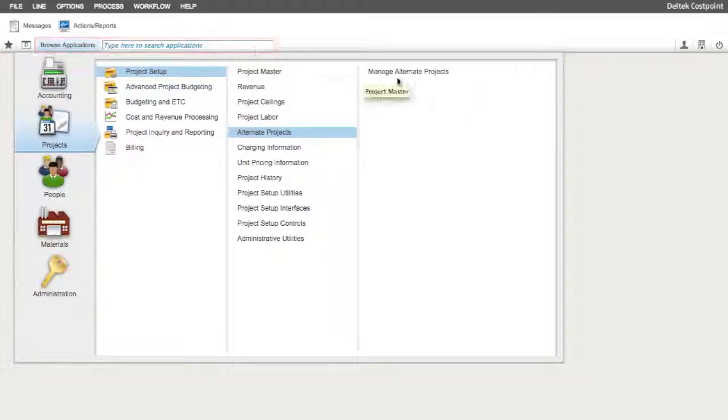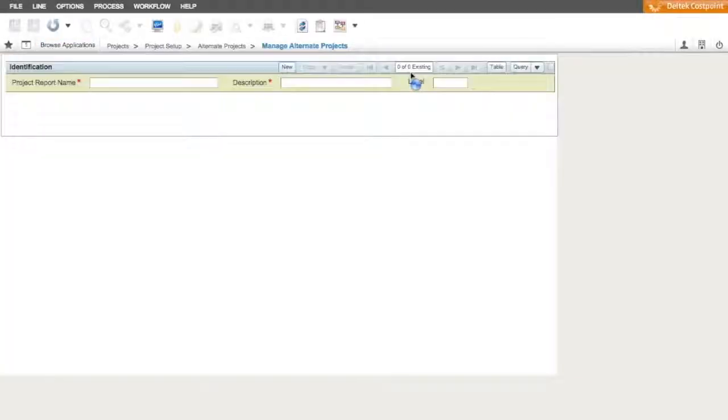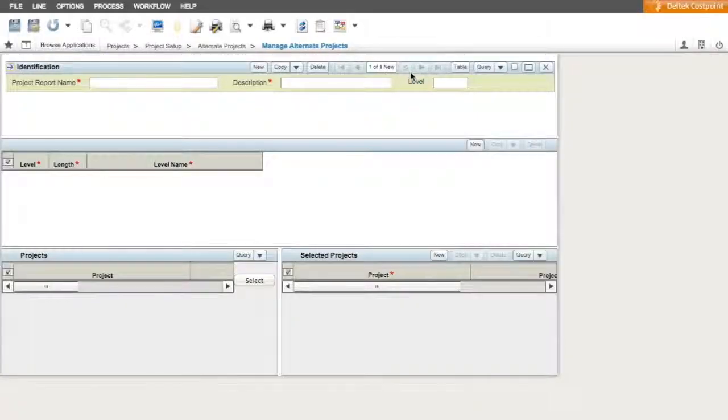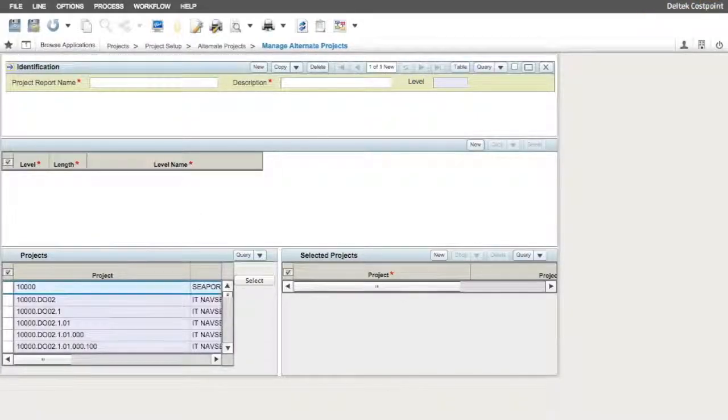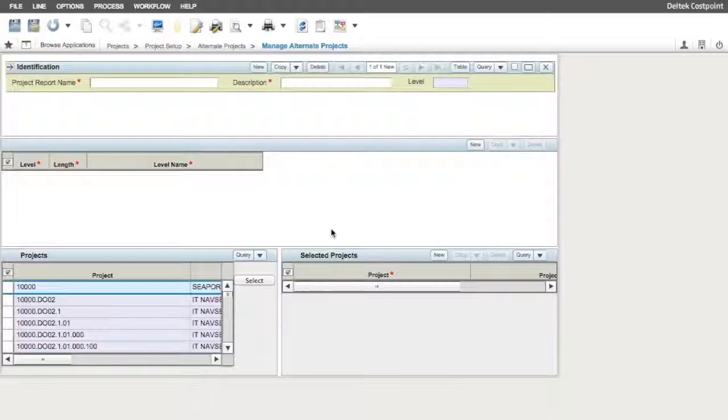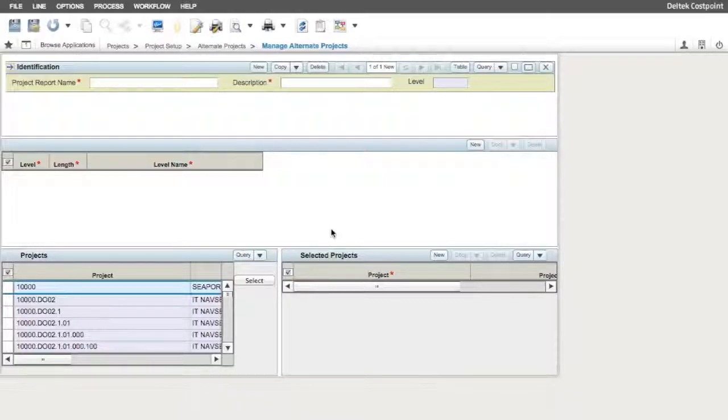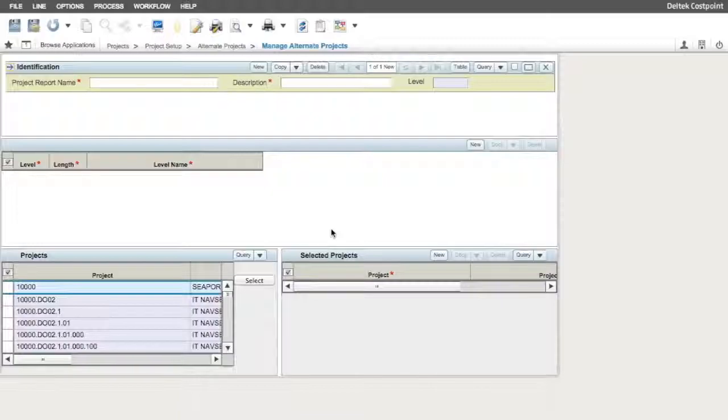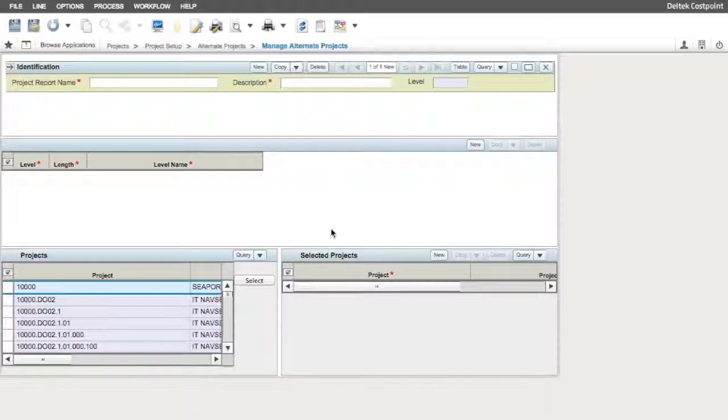In this example, we are going to create an alternate project structure that allows us to see project data related to our various customers. The first step is to define the alternate project structure we need. Just as when we create a project in the Project Master, we start with the first level and build on from there. The overall alternate structure itself can be up to 30 characters in length.